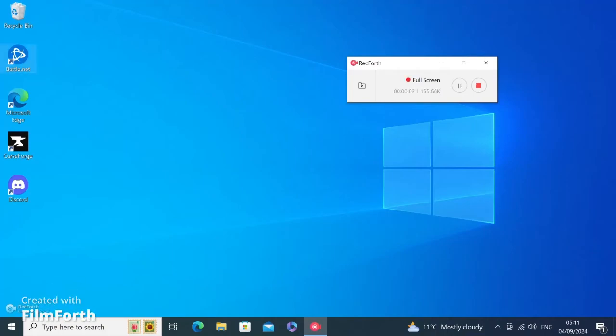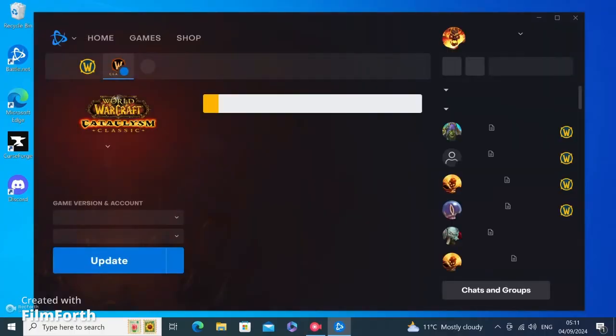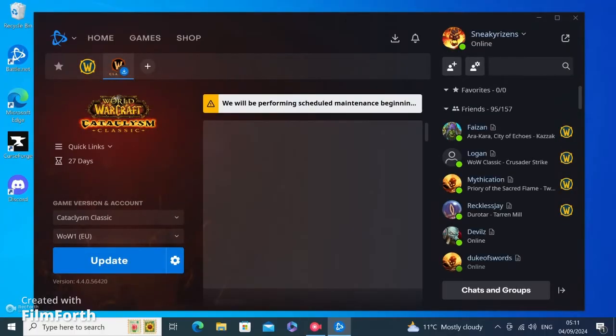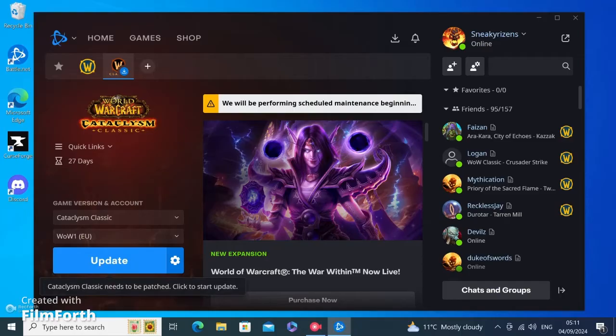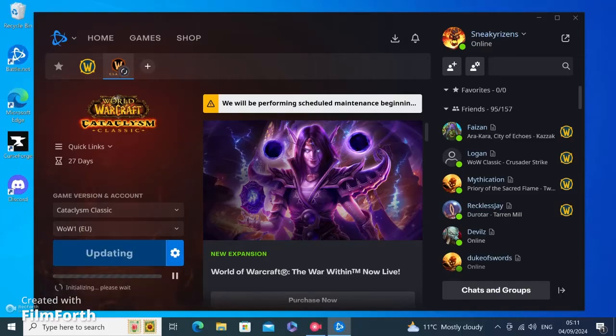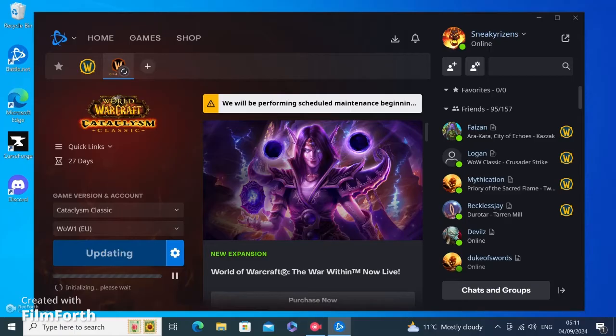Hi, welcome to a quick guide on how to fix the Blizzard game, or World of Warcraft in my case, not launching from the Battle.net app. You can see here on the screen this has happened to me a couple of times. I'm going to show you how to fix it when the game won't open when you click play.